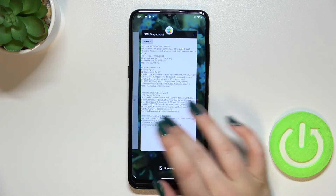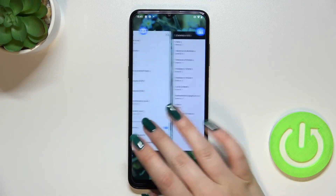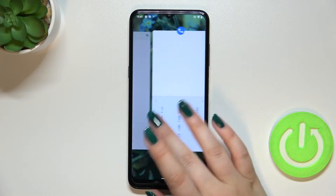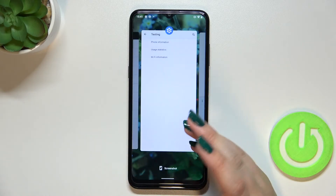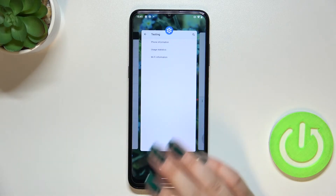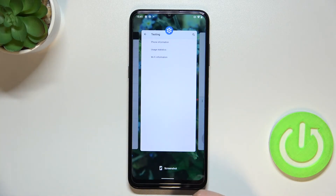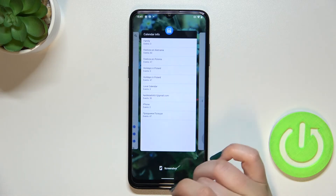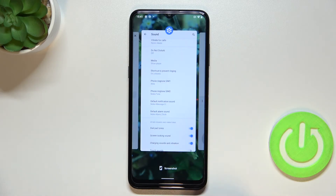So basically here you've got the list of all previously visited apps. And if you want to, you can close only one of them, or two of them, just by swiping them up just like that.